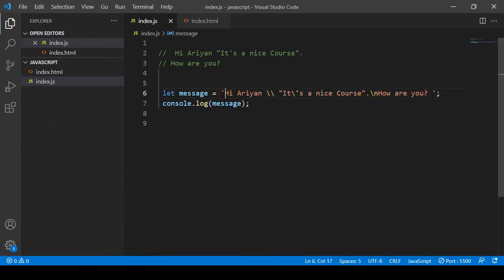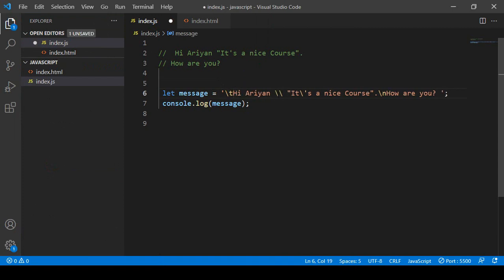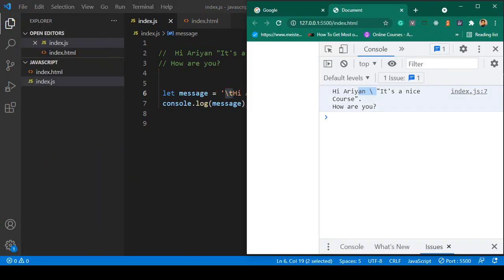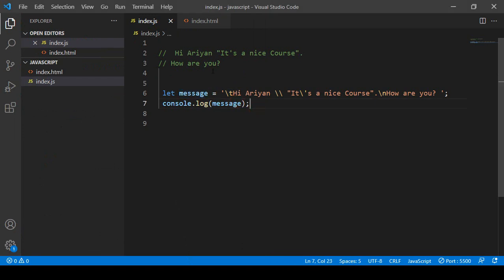Also, there is another syntax: if you want to add tab spacing in your string, you can use backslash followed by 't'. Before your first letter you should get a tab space. Click save all, go there, click refresh — you can see it's now perfectly getting the tab space.